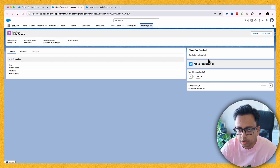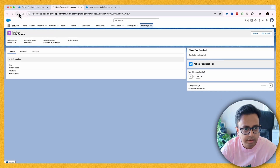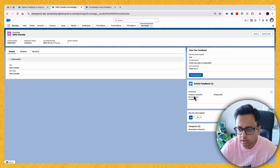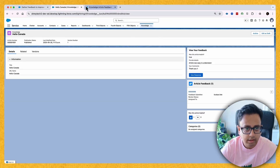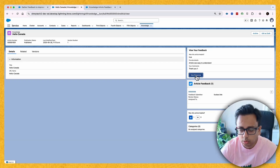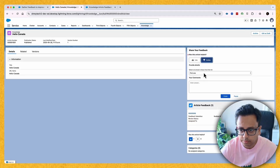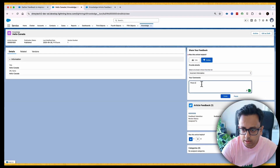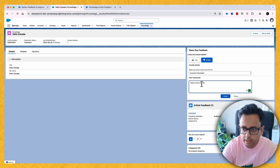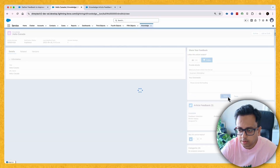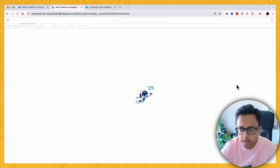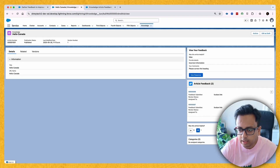Clicking Finish will create one feedback record. If I refresh this page, the responses section will show all feedbacks for this article. For example, another user could say they don't like the article because there's some incorrect information and ask to correct the heading, then click Finish. A second feedback record will then appear on the article.